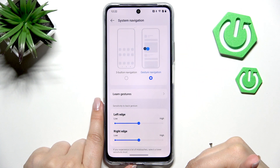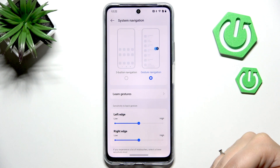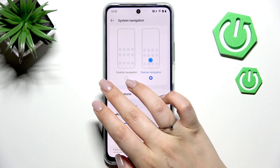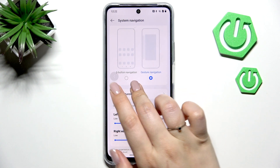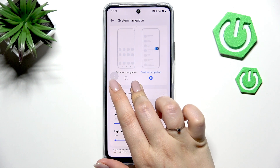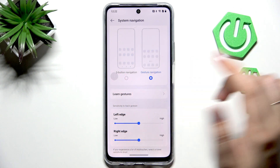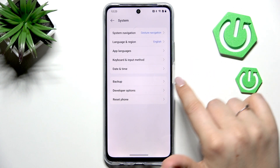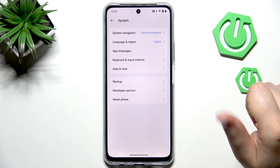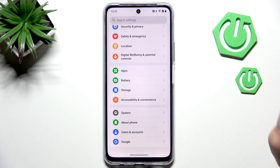Alright, so to go back to the previous page — just like using the back button — you have to swipe your finger from the side to the center of your device. As you can see, we get this arrow, and now we can release the finger. The same works from the right side.